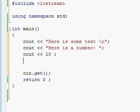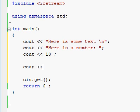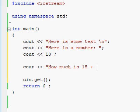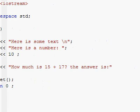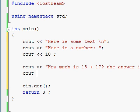And let's do one more. Cout, output operator, quotes — "How much is 15 plus 17? The answer is..." — and then 15 plus 17, outside the quotes. Type everything exactly as you see it typed right over here.